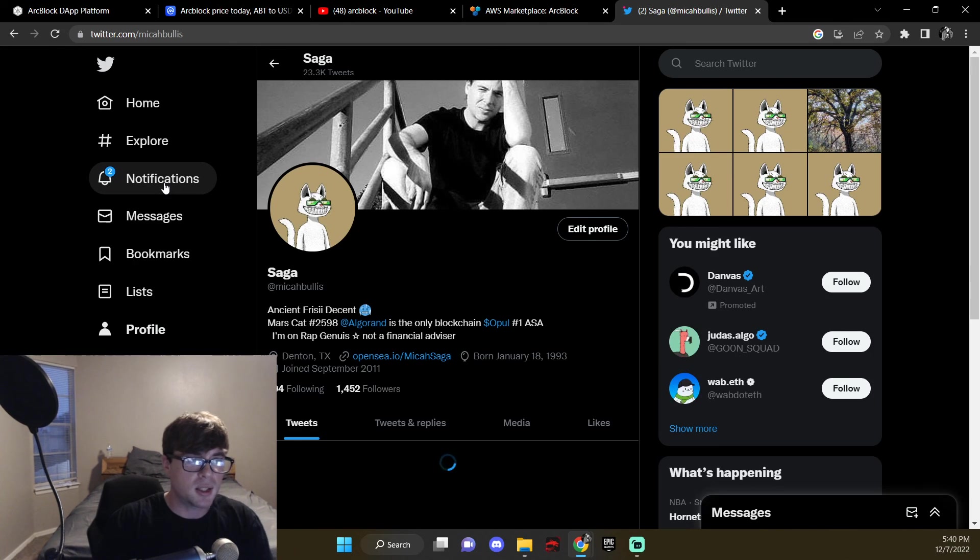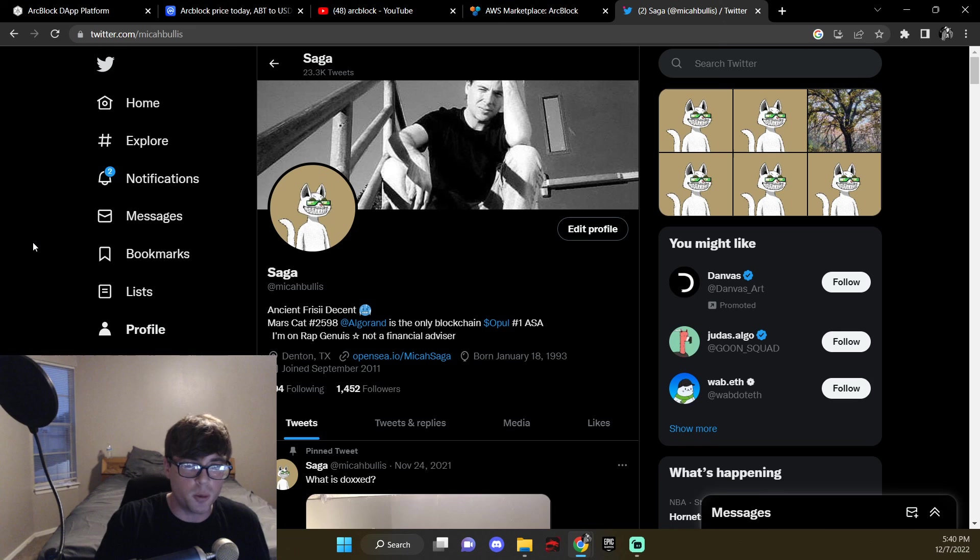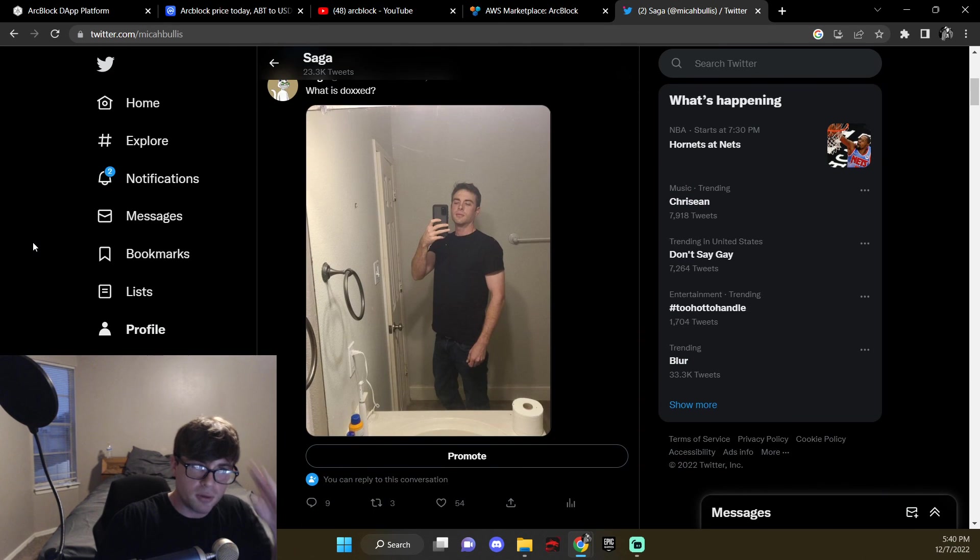It's right here, boom. So yeah guys, give me a follow, I'll follow you back, and love y'all, see ya.